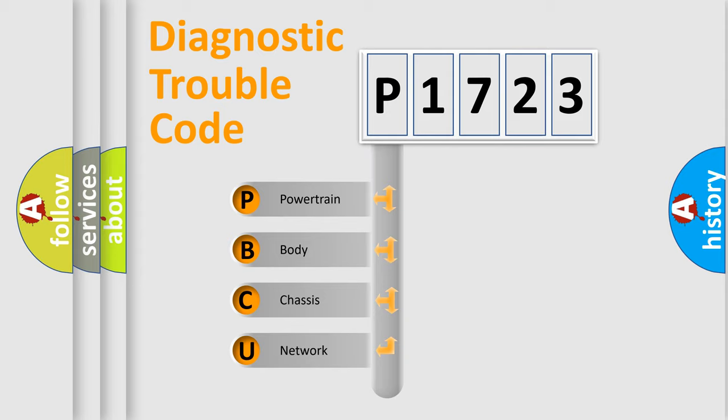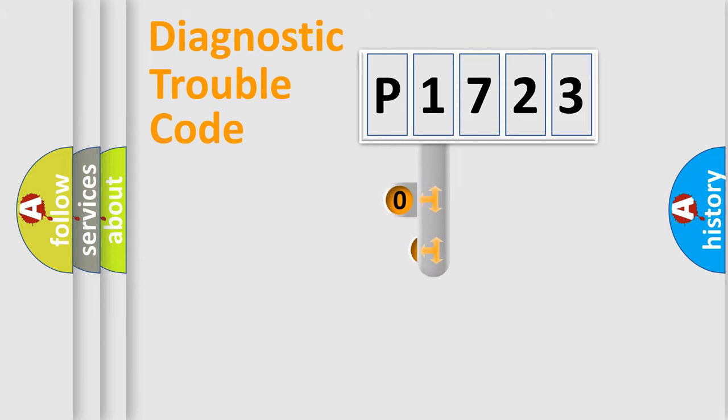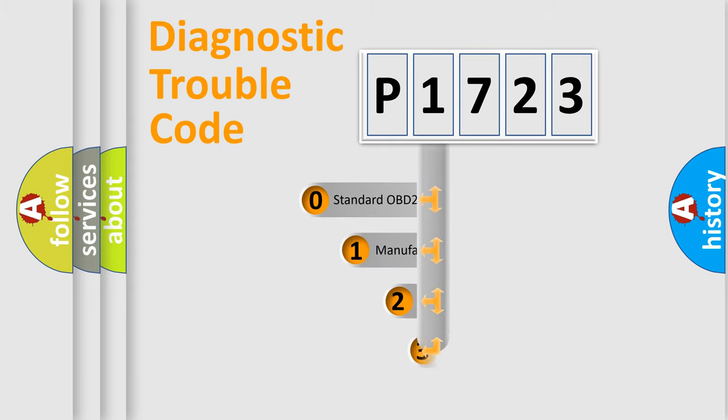We divide the electric system of automobile into four basic units: Powertrain, body, chassis, network. This distribution is defined in the first character code.